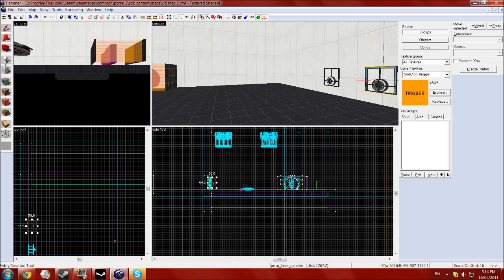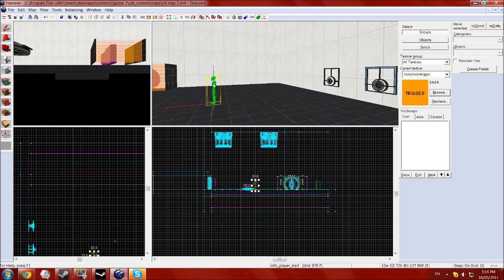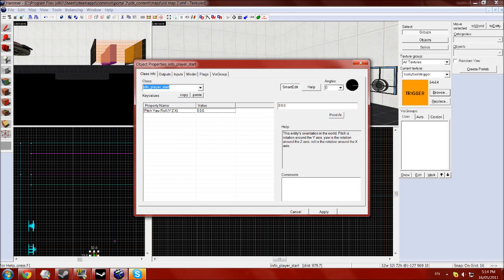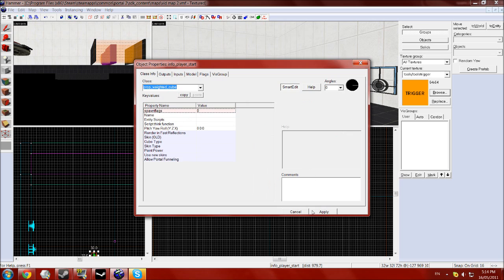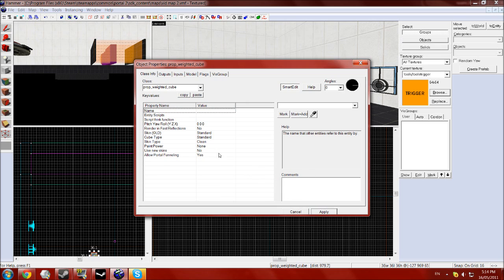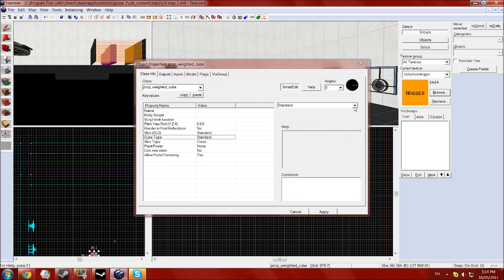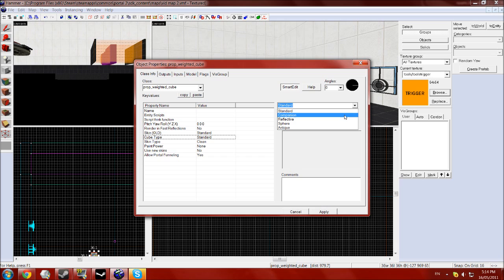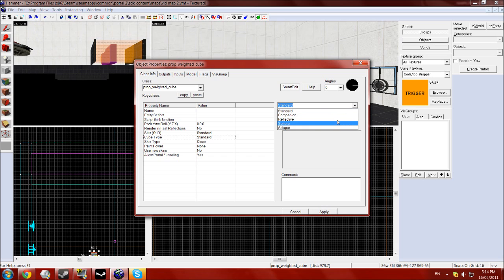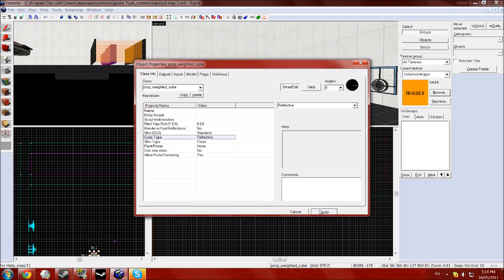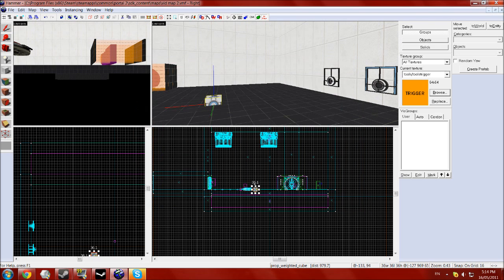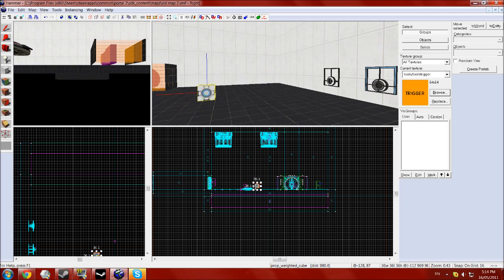Also, if you want to make the little cubes, the ones that redirect lasers, just type in cube here and get the prop weighted cube and click apply. Then go to cube type and here you can have standard, companion, reflective, sphere, and antique. Antique is the underground style one. Sphere is the edgeless one, it rolls around. And reflective is the one we want. So now it doesn't change in Hammer, but when you compile the game that will be a reflective cube.